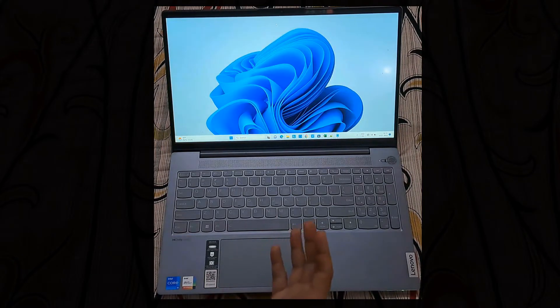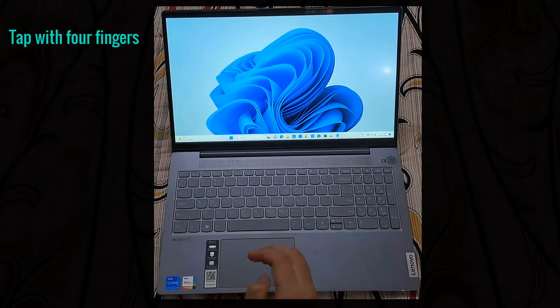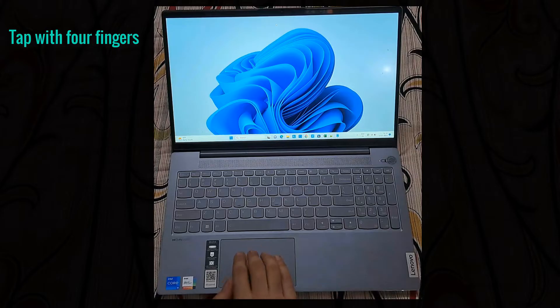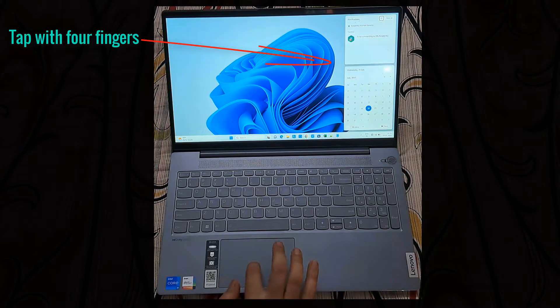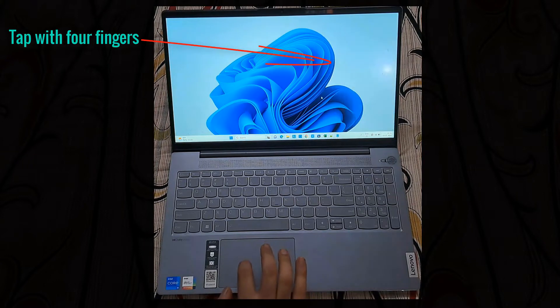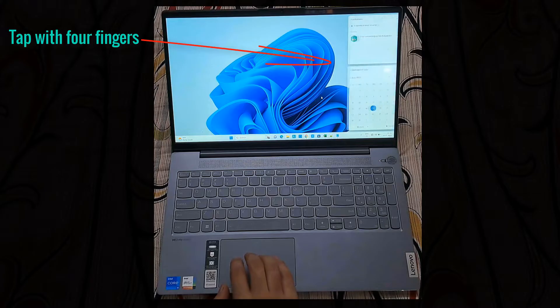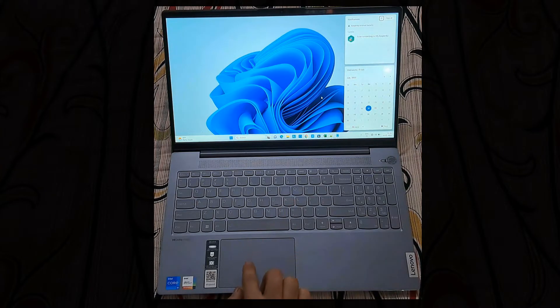Now we will see four finger tap. We need to tap four fingers together on the touchpad, then the notification panel will appear. See this again, on the right hand side notification panel appeared.